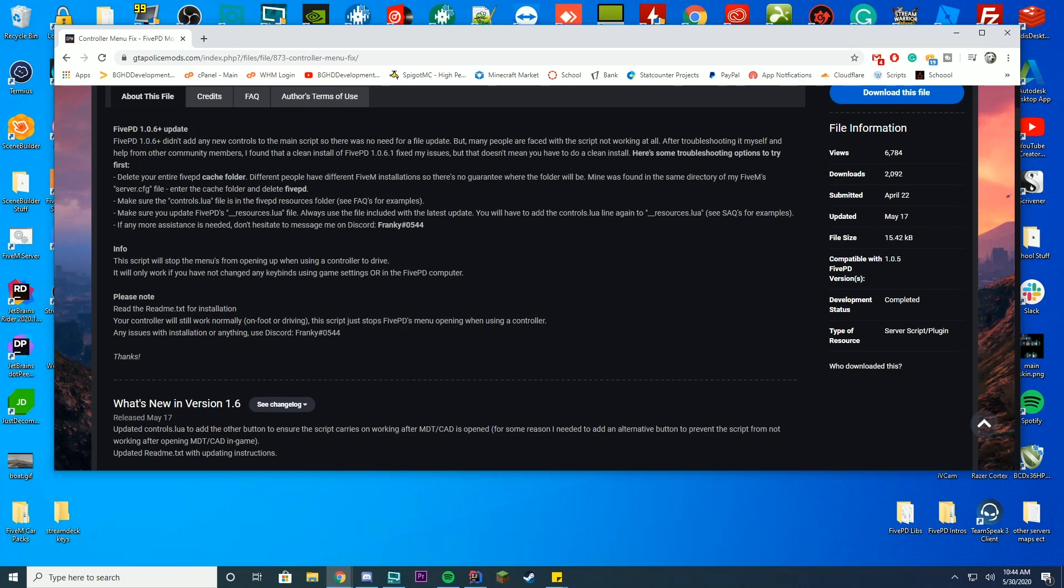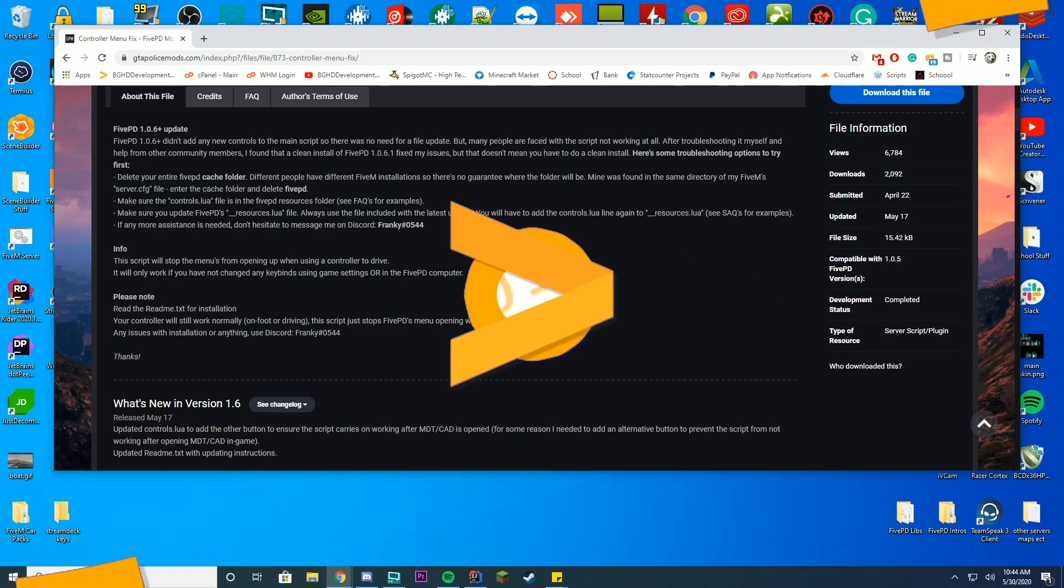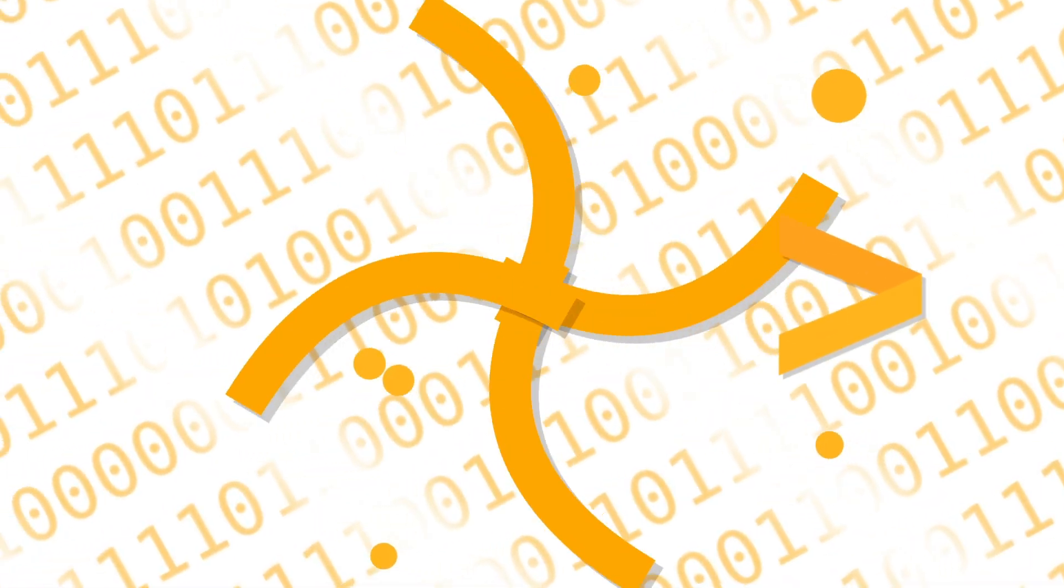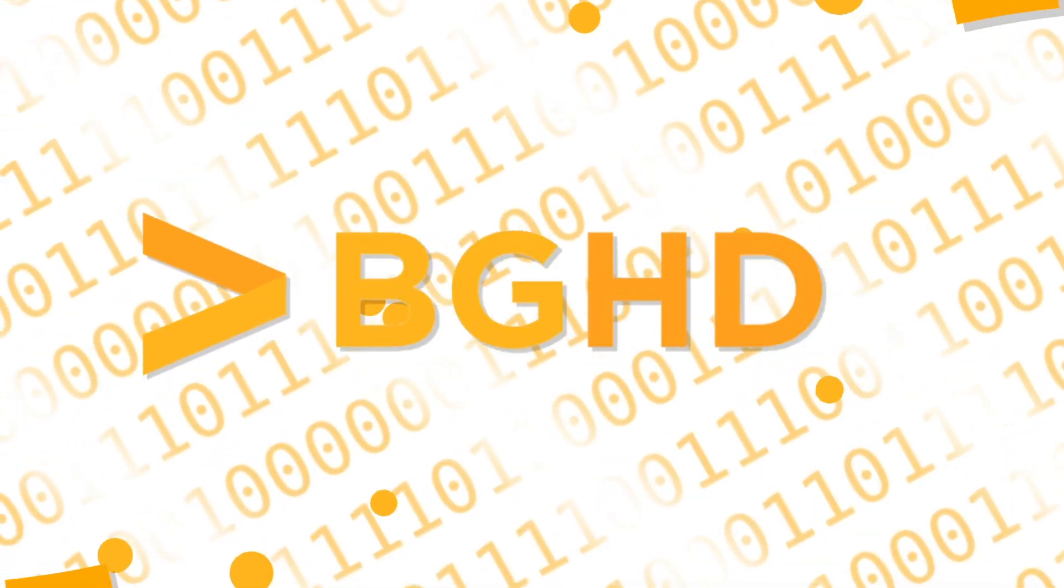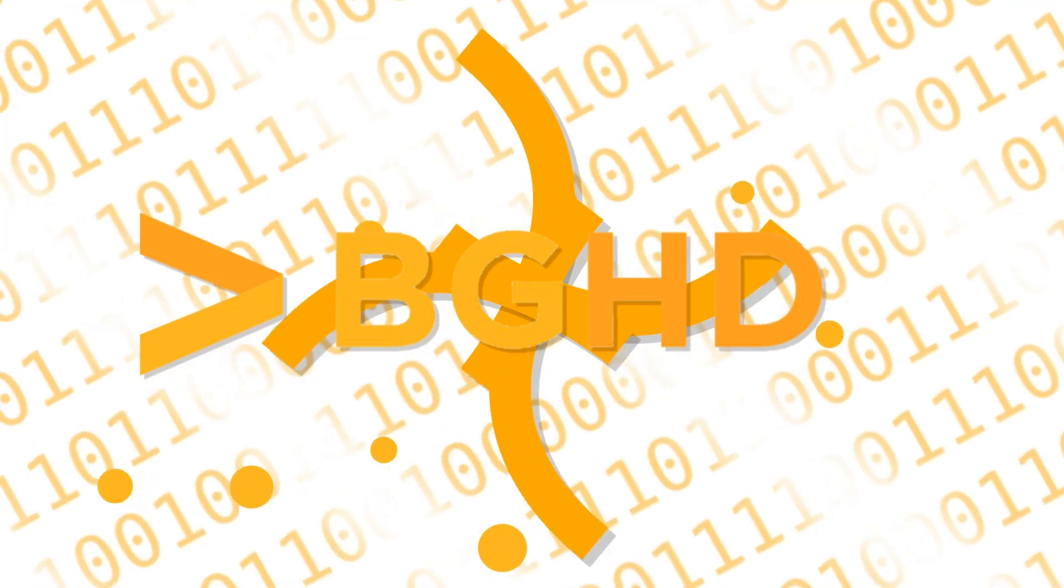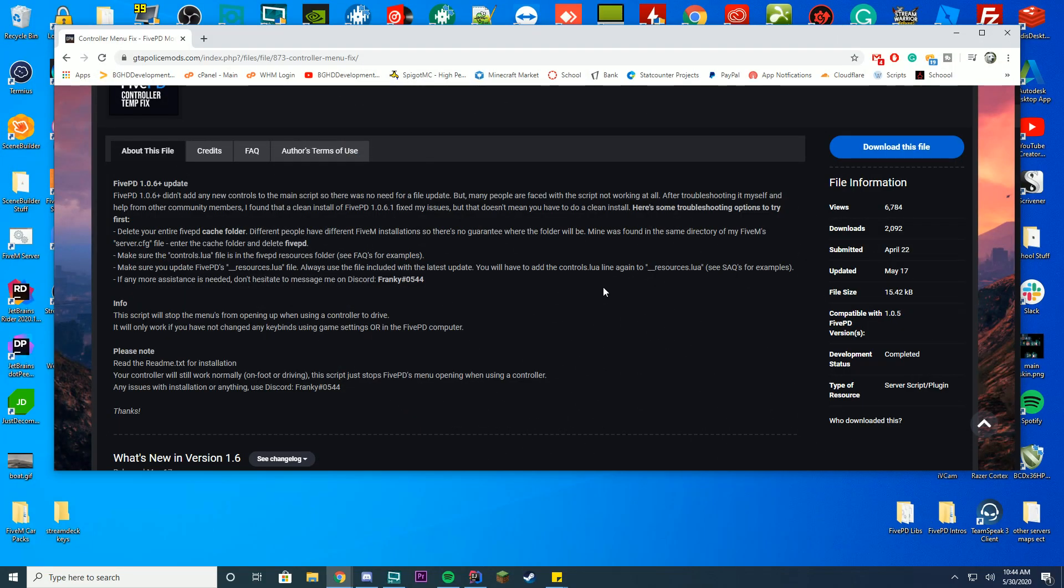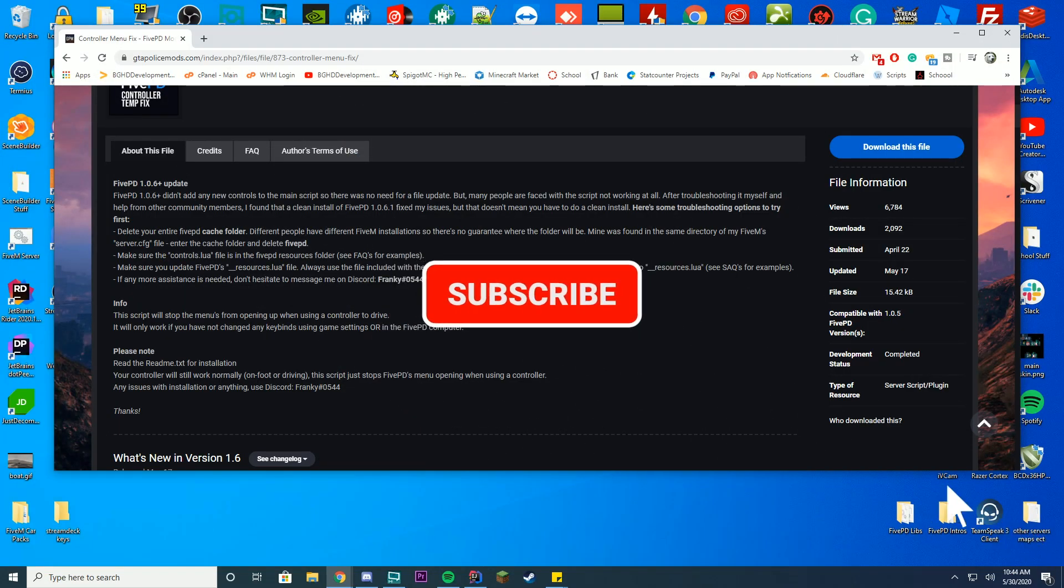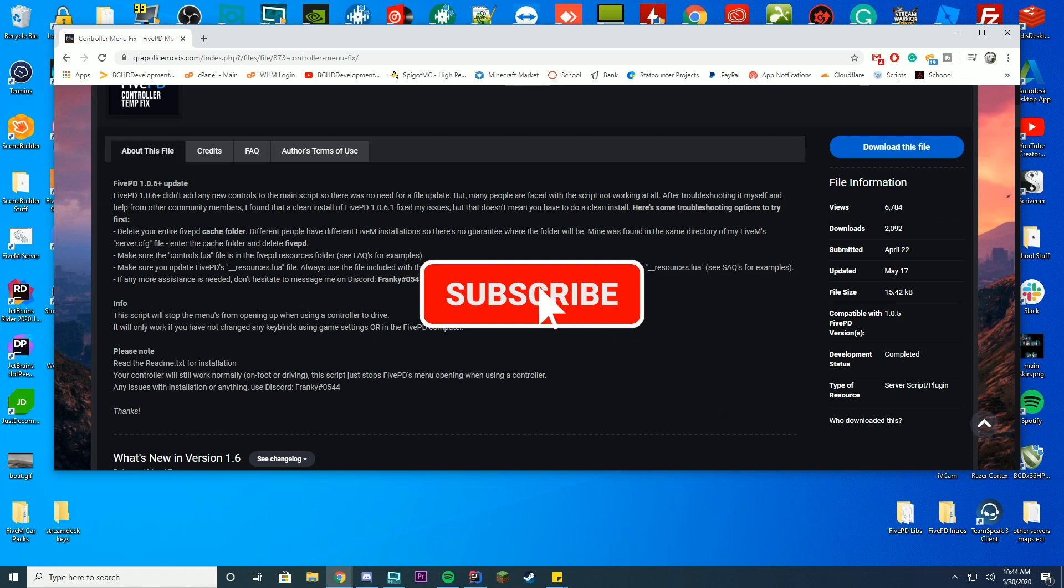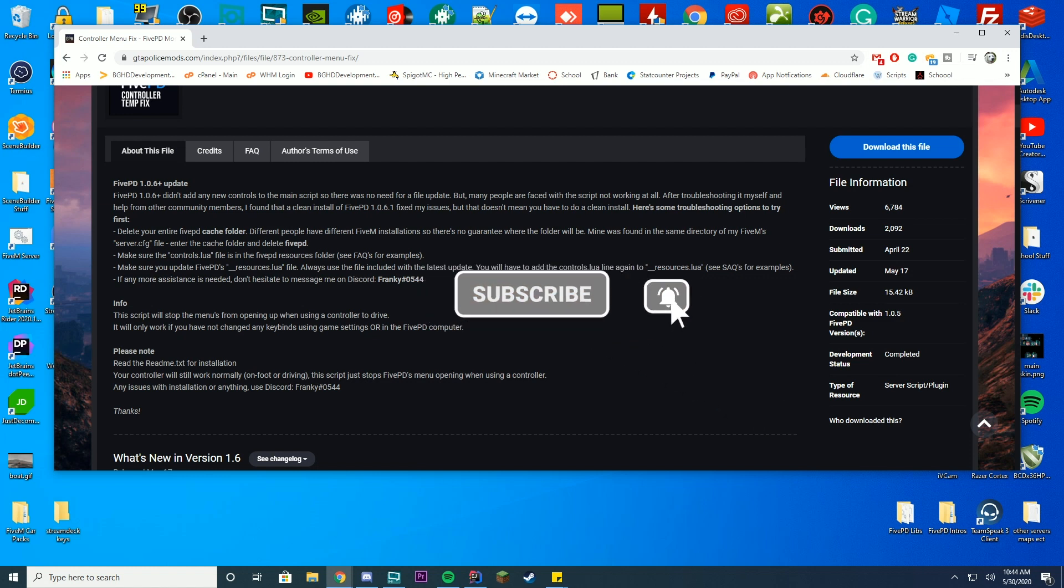Hello everybody and welcome back to today's video. Today we're going to be looking at how you can install the 5PD controller temp fix add-on resource thing for your 5PD server. I wanted to do a tutorial on this because I use it myself and I find it very helpful, so I wanted to just teach you how to install this.